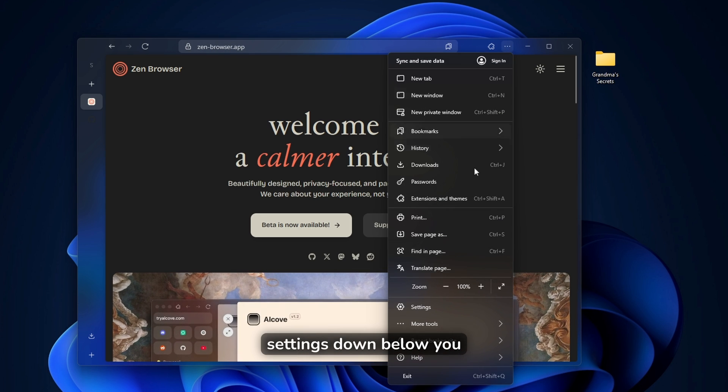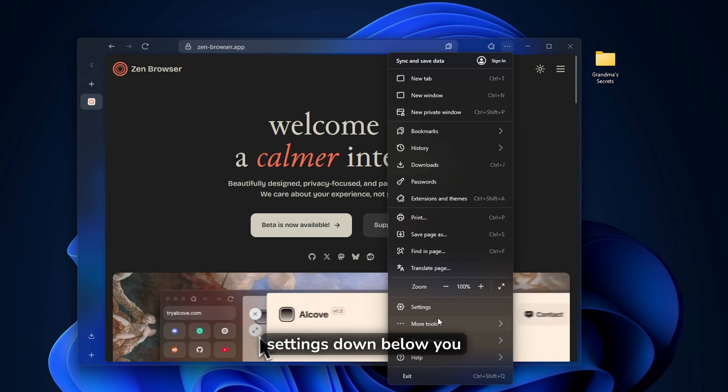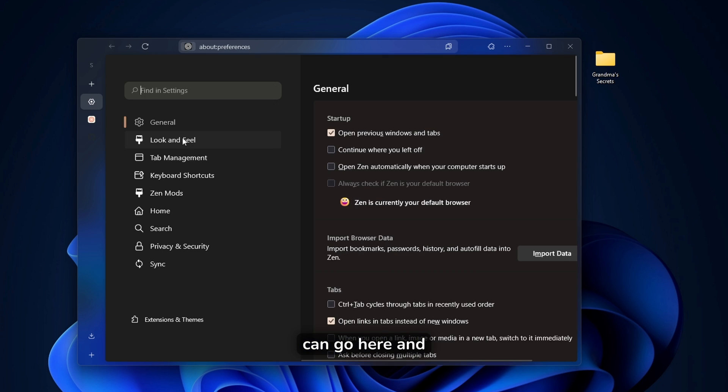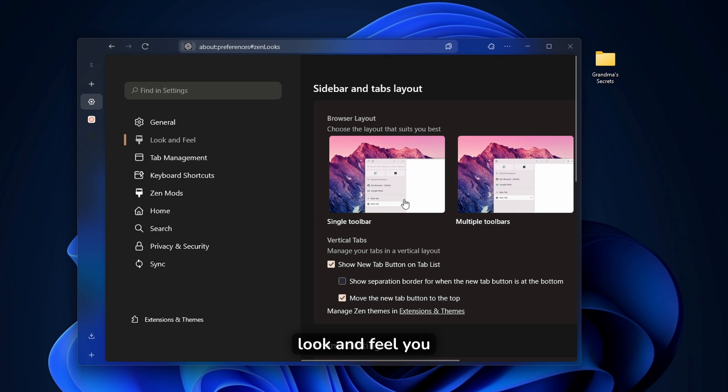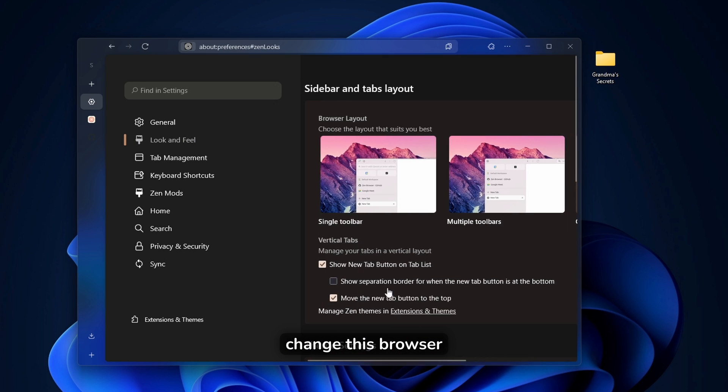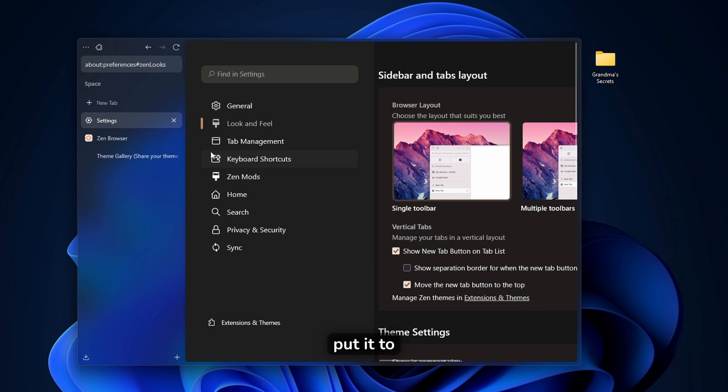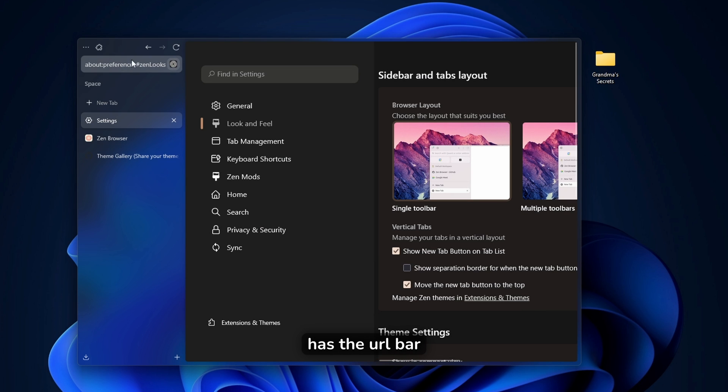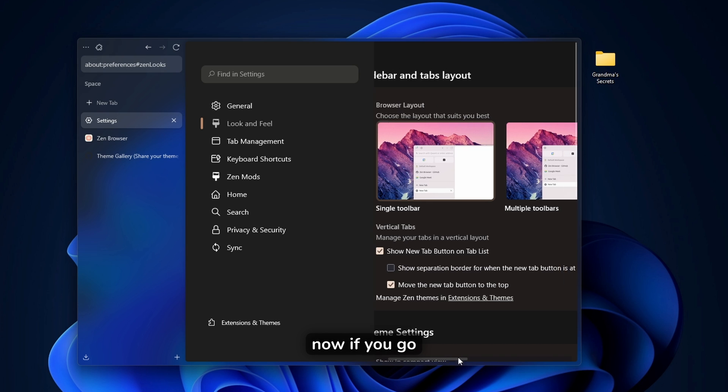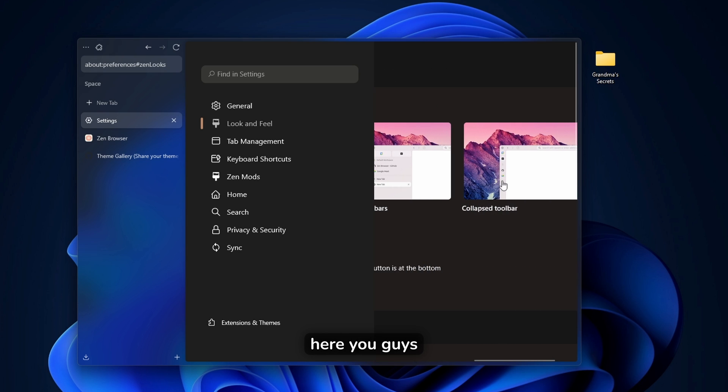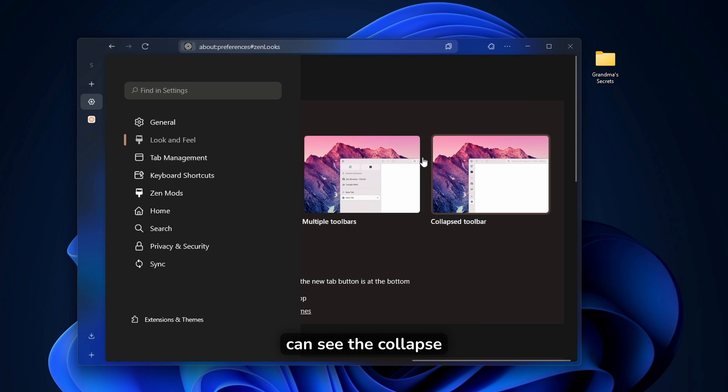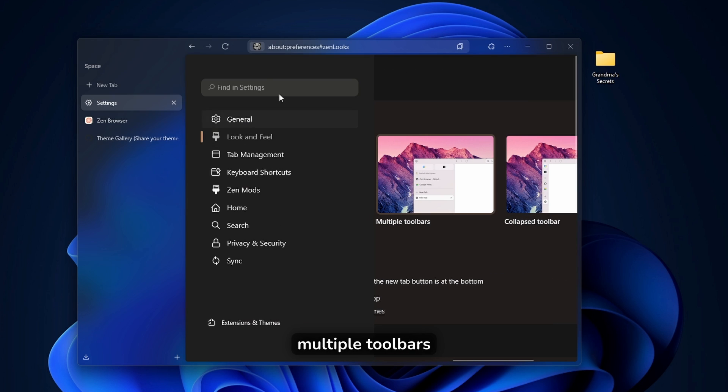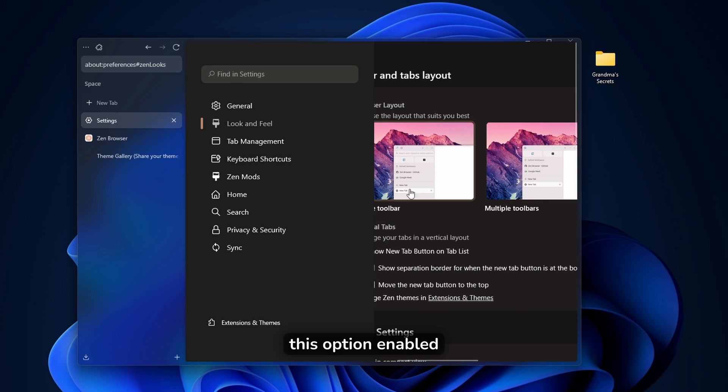Now it also has some additional features. Like if you go here to the settings down below, you can go here. And now under the look and feel, you can pretty much change this browser layout. You can put it to single layout, which looks like this. It has the URL bar here on top. And now if you go here, you can see the collapse toolbar or even multiple toolbars.